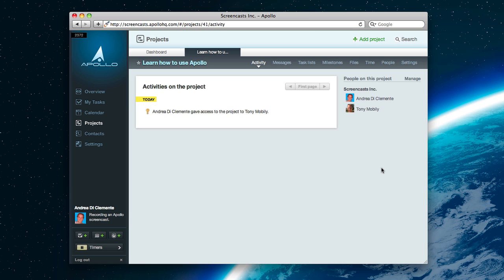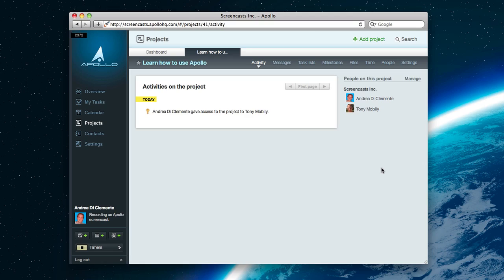Once your project is open, you have several areas within that project. For the sake of this screencast, this is what a small project will look like once you've started using Apollo. Projects deserve a screencast on their own, and even more than one. But you get the idea.